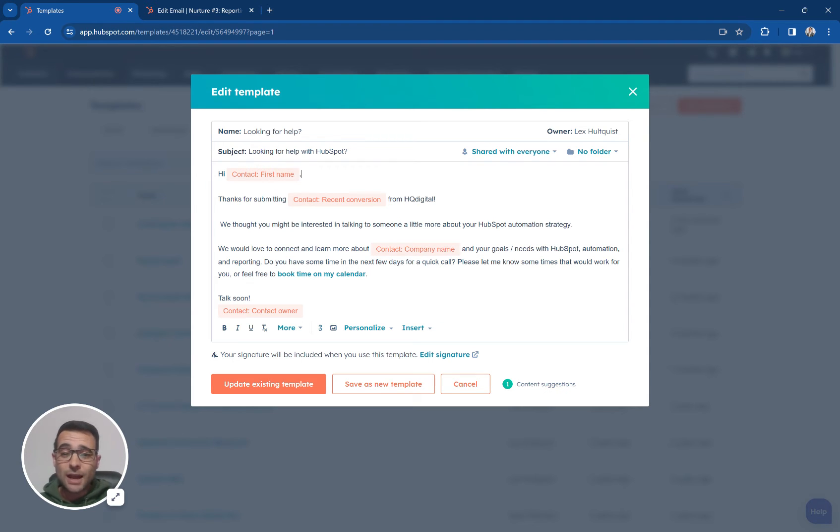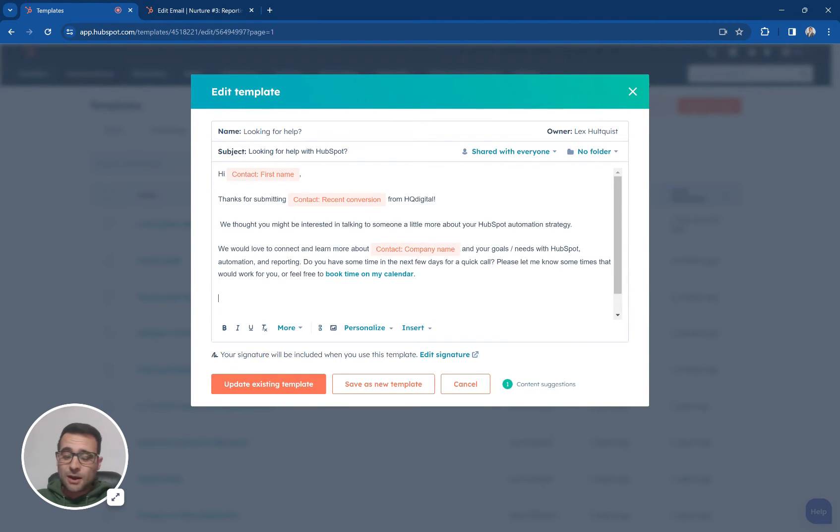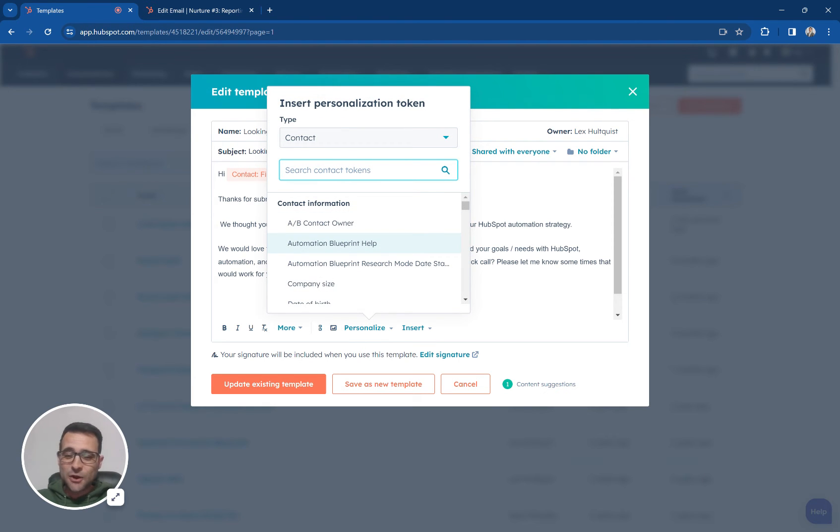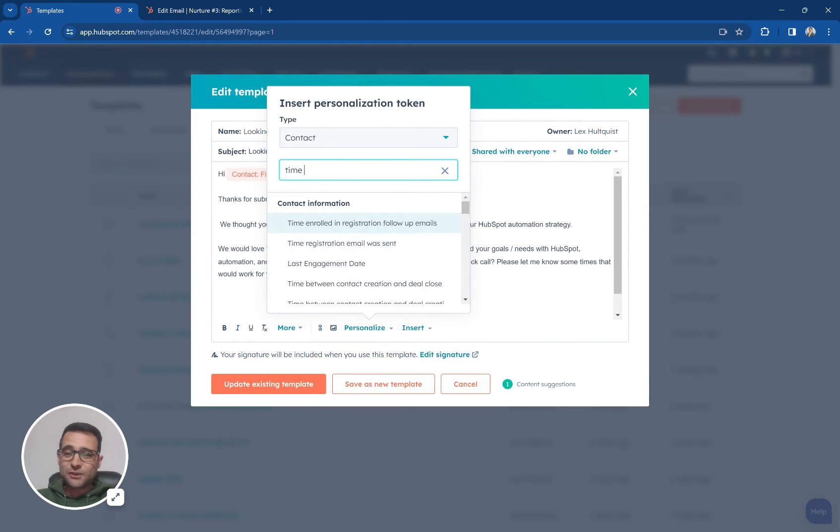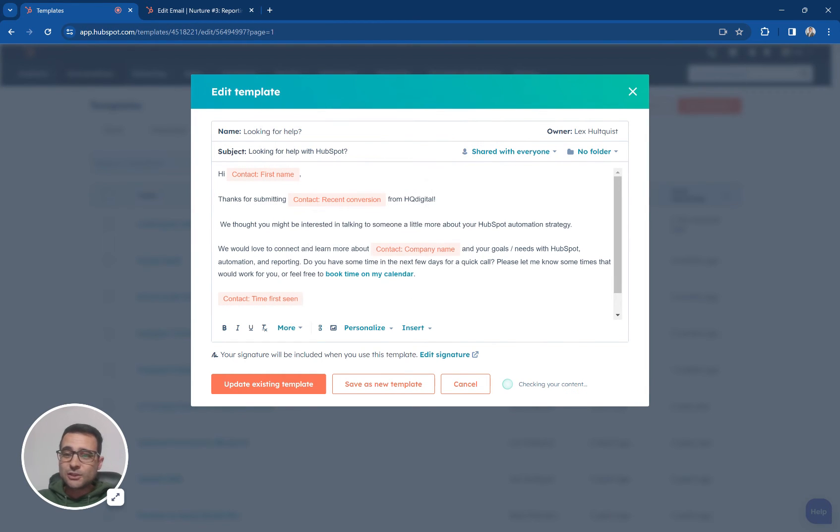So if I'm typing here and I wanted to say when did you first come to our website, I can just come right in here and I'm going to say personalize. I'm going to look for a token called time first seen and I'm going to insert that there and I can type a sentence around that.